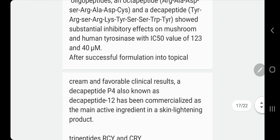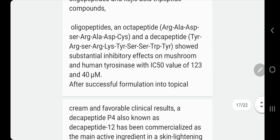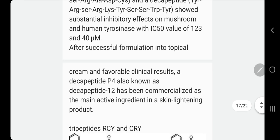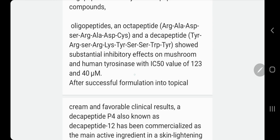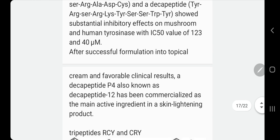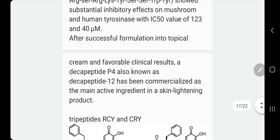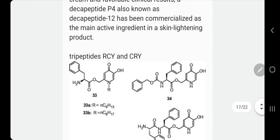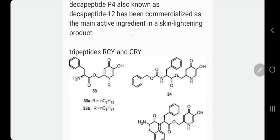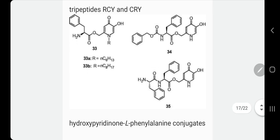Usually they wouldn't write out the full series of amino acids on the product — they would just write oligopeptides, octopeptides, or tripeptides, etc. Sometimes they label it as decapeptide P4 or decapeptide 12, or tripeptide R-C-Y or R-C-R-Y.